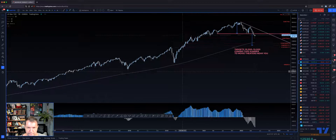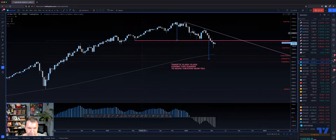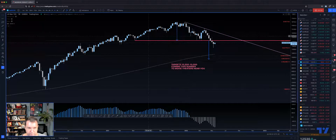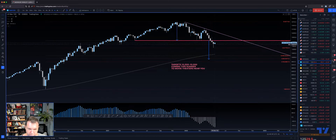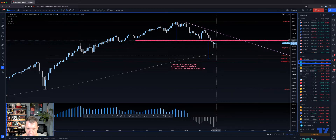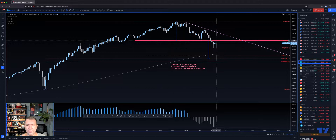As you can see, we did make a head and shoulders — not the prettiest, but you can make out a shoulder, head, shoulder. This was a major support we took out, and highly likely because of this reversal bar we're going to retest it. That comes in around 13,000 — somewhere between 12,900 and 13,000.